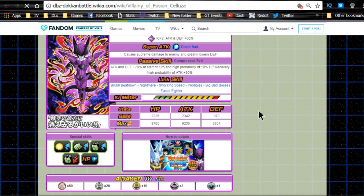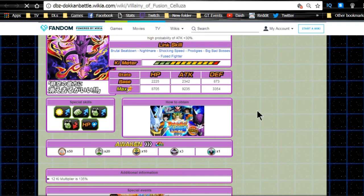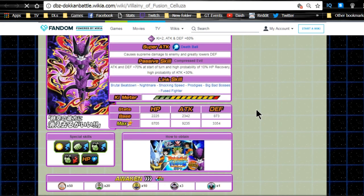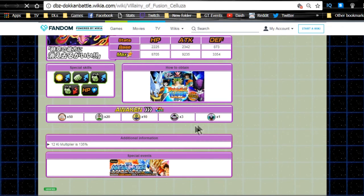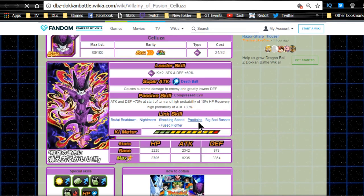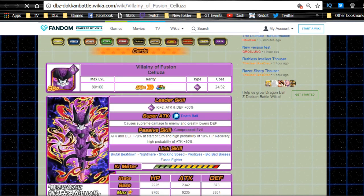Max stats of HP of 8705, attack of 9235, and defense of 3354. 12 key multiple of 135%. Not horrible, not great. If you get him, he's a really cool character to have.